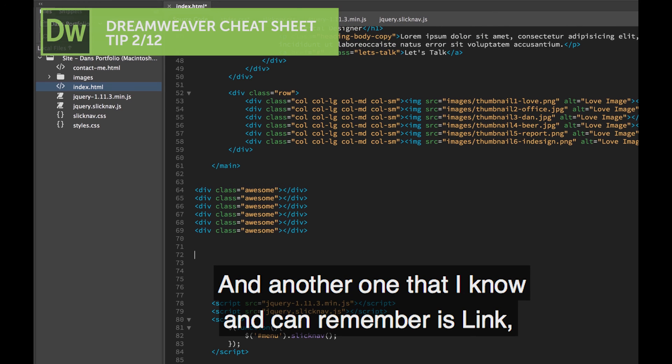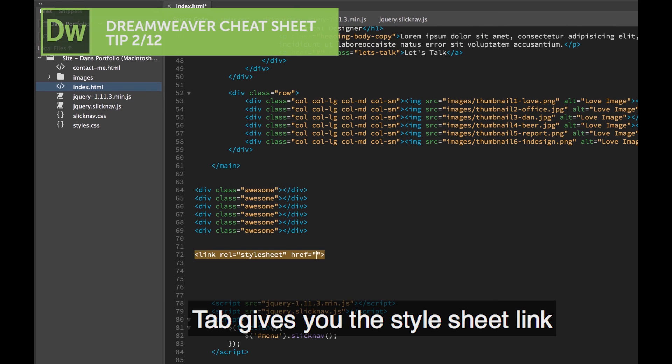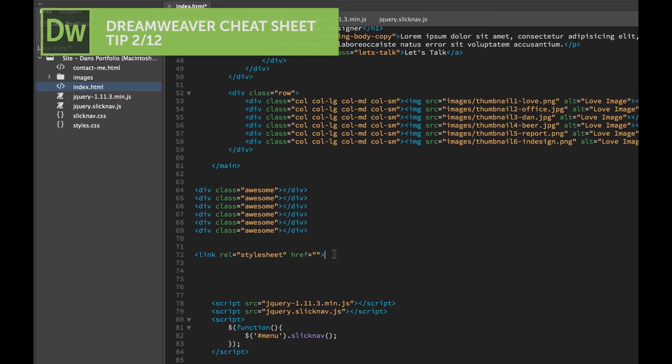Another one that I know and can remember is Link. Tab gives you the Style Sheet link. All with the right syntax in it, super quick thing.